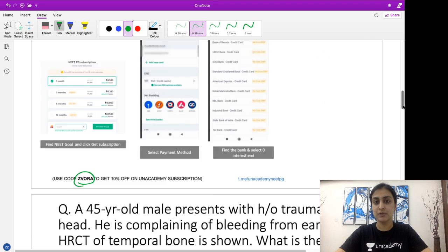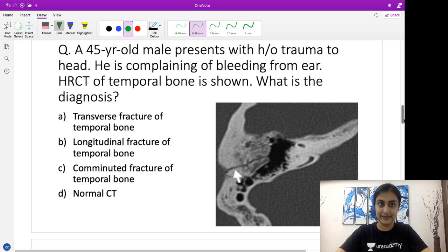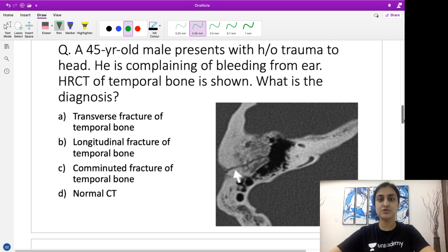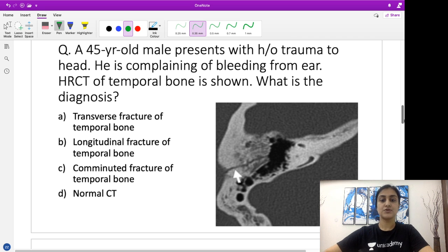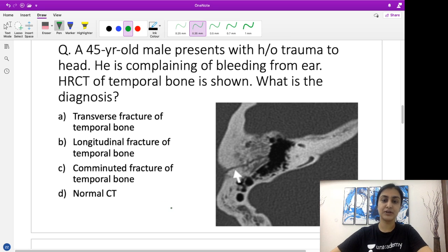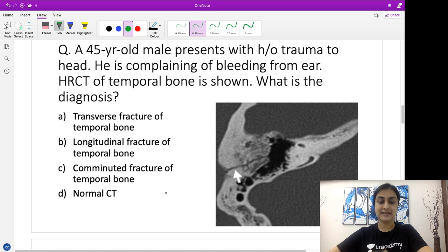With that backdrop, let's begin with the question of the day. There's a 45-year-old male who presents with a history of trauma to the head. He is now complaining of bleeding from the ear. The HRCT of the temporal bone is shown. What is the diagnosis? Here I have an arrow which is going to help you in diagnosing the pathology. I'll give you a few seconds with this image and the options — please take a guess as to what you think is the correct answer.